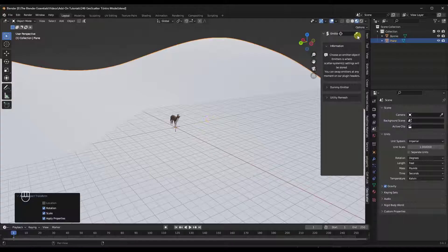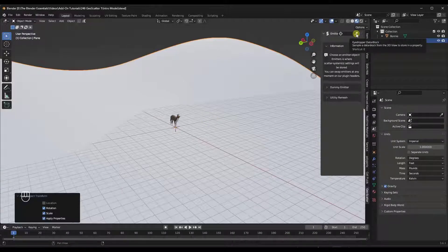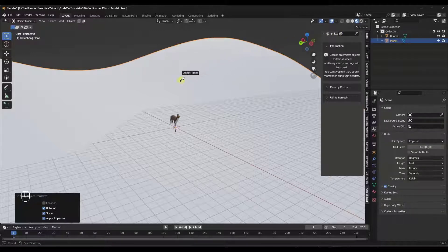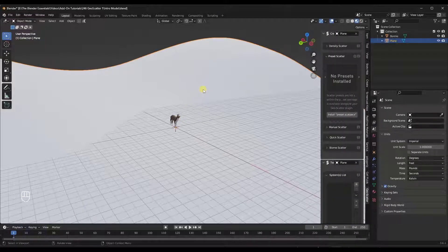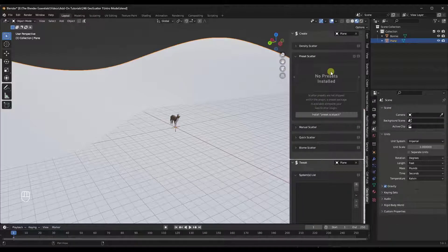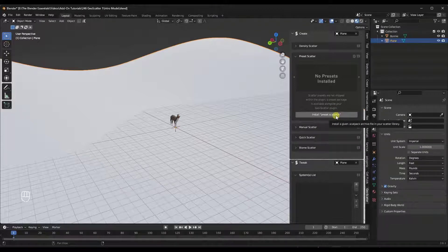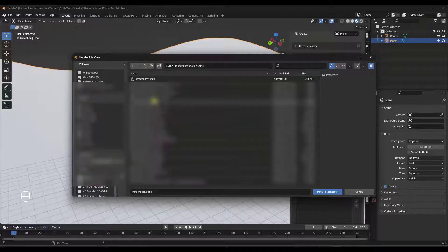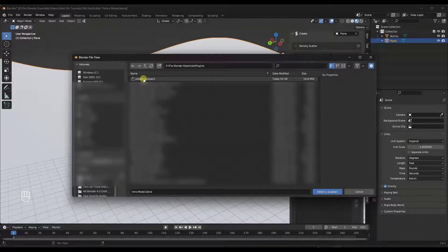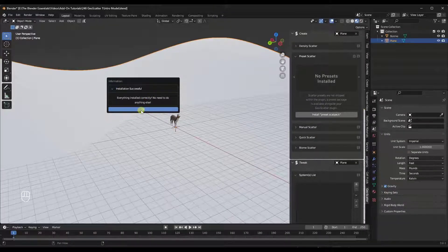The way this works is it allows you to select an object and set it as an emitter — that's basically the object you scatter things on. I'm going to click on the eyedropper and select this plane as my emitter. When we do that, a window pops up telling us we have no presets installed. This tool uses a scatter pack file to define scattering options. When you purchase it, it comes with a .scat pack file. I'll click Install Preset .scat Pack, find the file, double-click it, and the installation is successful.